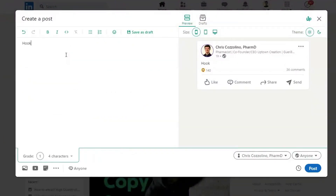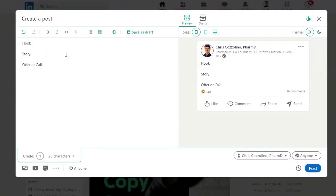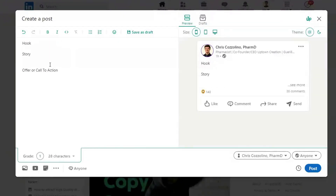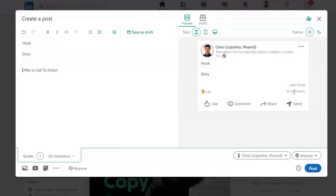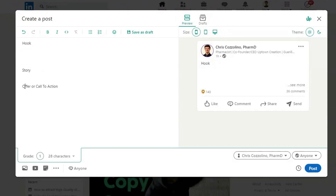Going into how to structure posts, it comes down to hook, story, and offer — or what I like to call a call to action. You can see the preview on the right-hand side. What you want is your hook to be the only thing people can see before they have to click See More. Then you want to have your story, the meat and potatoes of what you're talking about. Then you want a really good call to action at the end — asking a question to get more comments, likes, or shares, or directing somebody to someplace else.